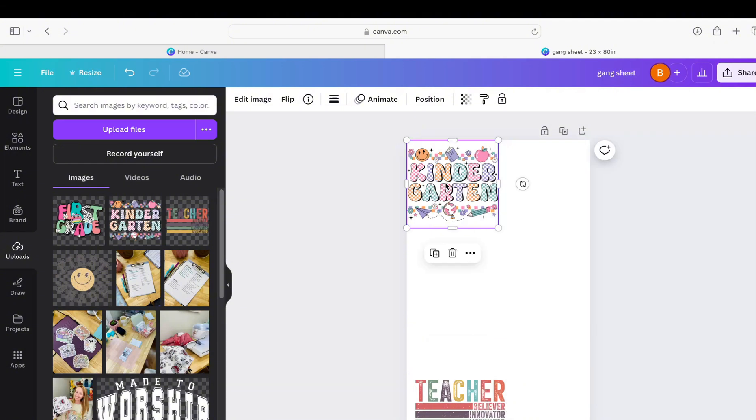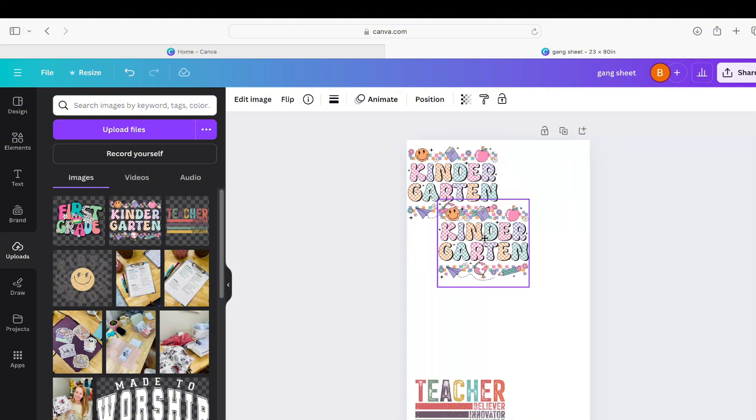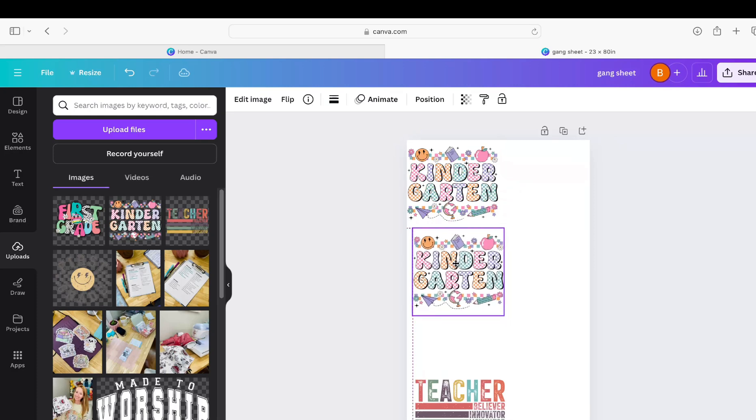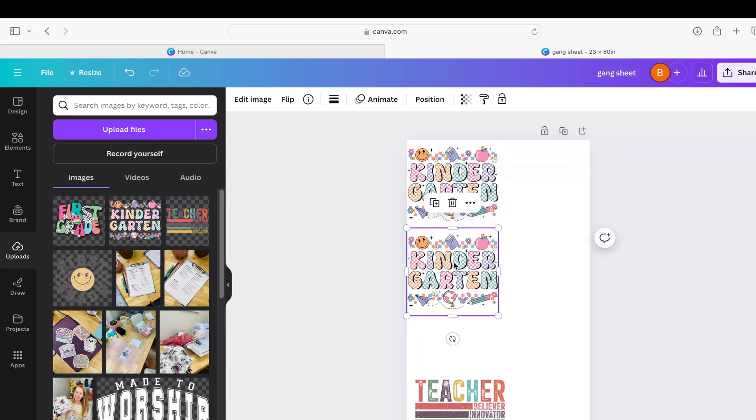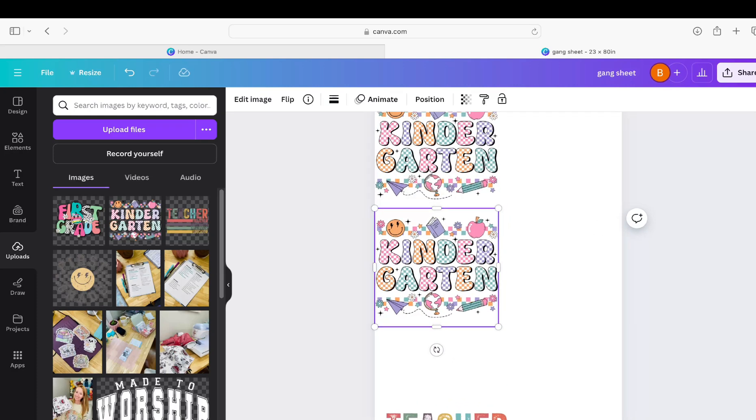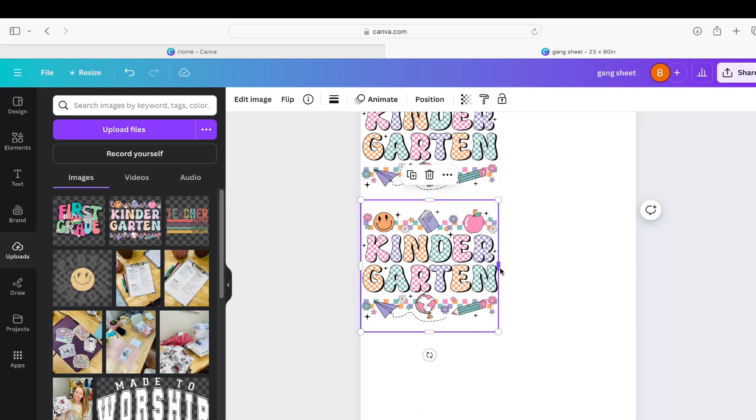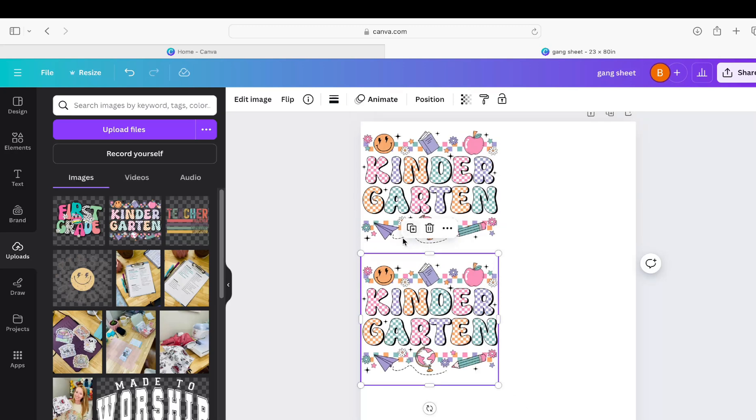Okay, so you can either continue uploading images from your upload section over here, or if you need multiple of these you can hit Ctrl C and then Ctrl V on your keyboard and you can just copy and paste these.